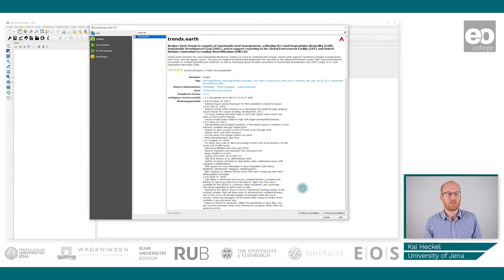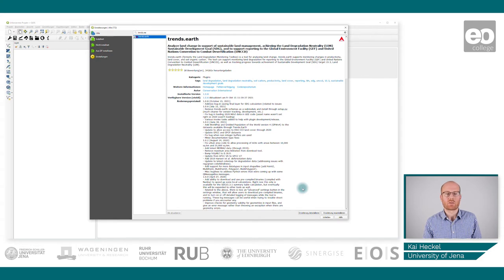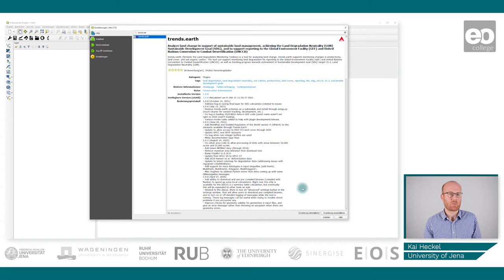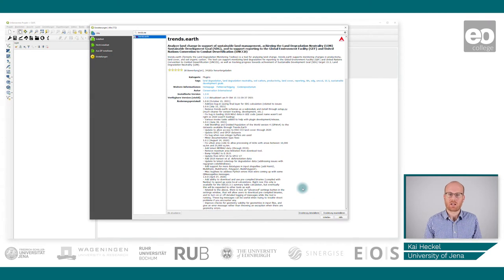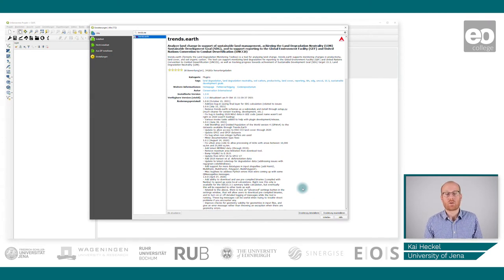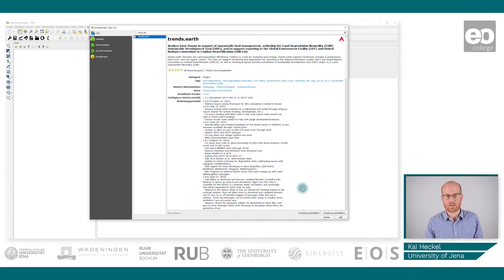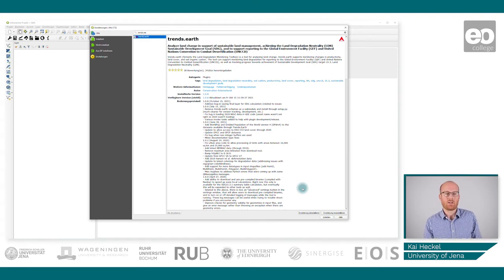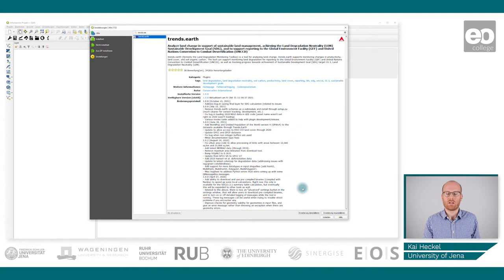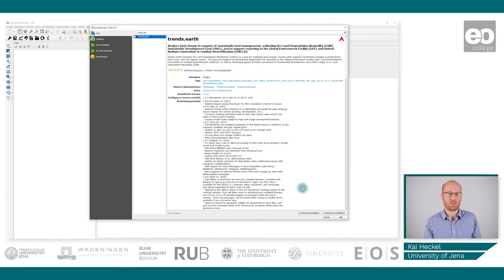What is nice about this plugin is that it utilizes cloud processing. It actually uses Google Earth Engine for its processing in the background. That means even if you are looking at very large countries like Russia or Canada, you can still process the data because it's all in the cloud. You only have to give a request and then the plugin handles everything for you and uses Google Earth Engine to process your data.